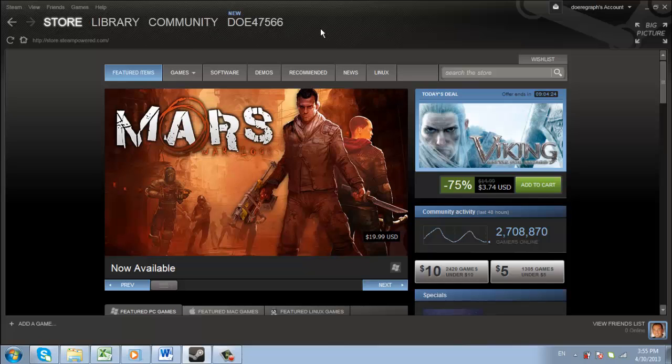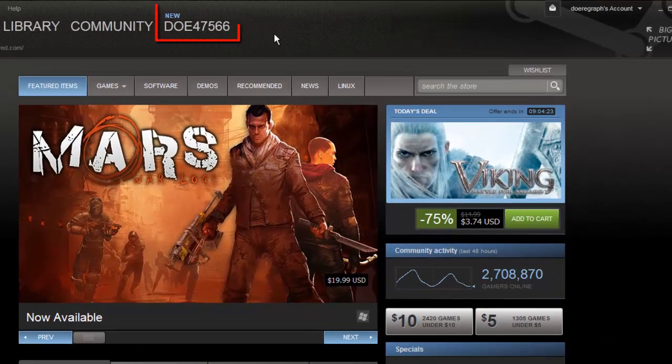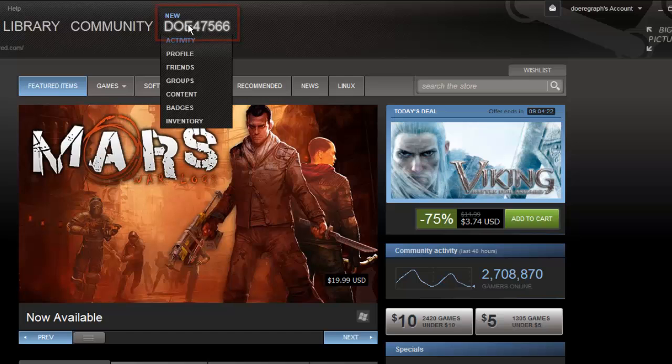Start Steam and make sure that you are logged in to your account. From the tabs at the top of the program, hover your mouse over the tab that contains the first part of your email address. In the menu that appears, click Profile.